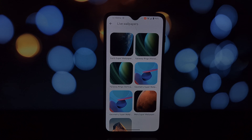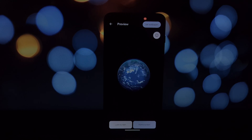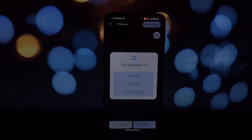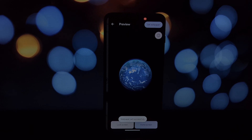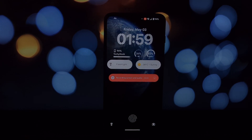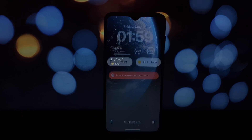If your phone has a built-in live wallpaper picker, open it and choose your desired super live wallpaper. If not, download the free Google Wallpapers app. Apply the wallpaper to both your lock and home screens for the full effect.